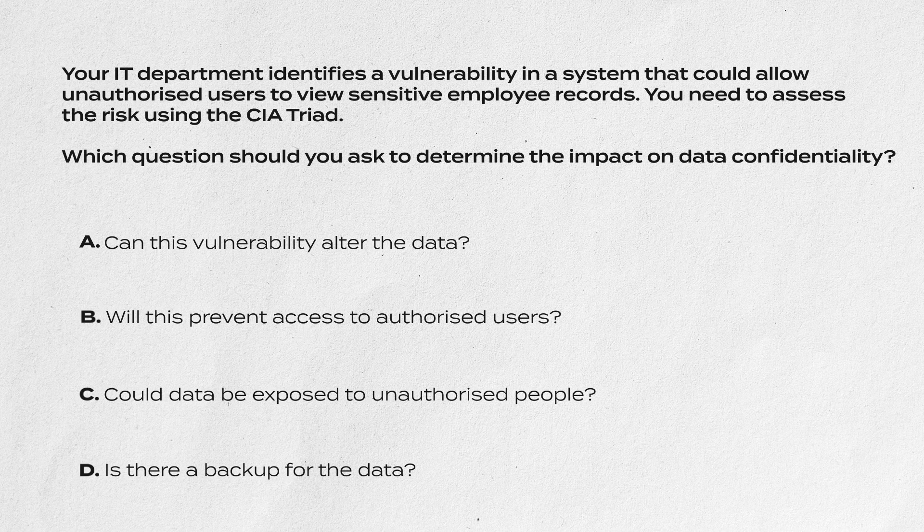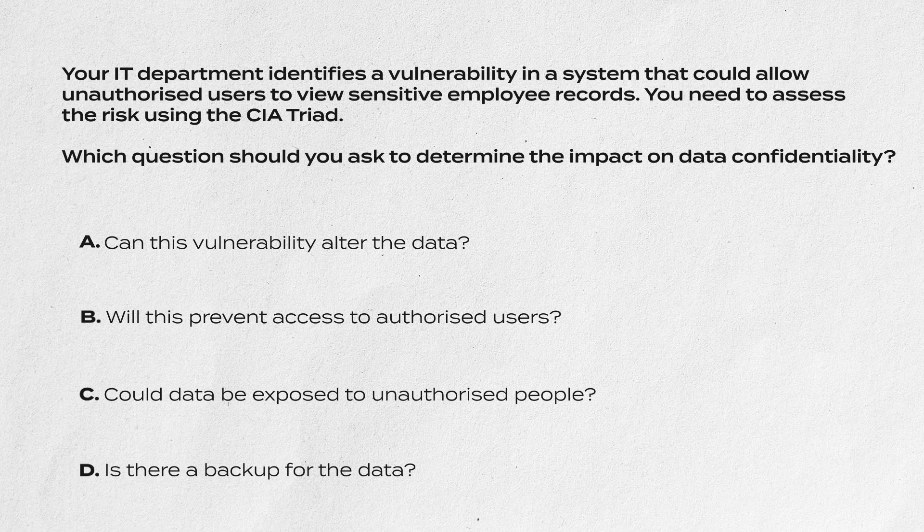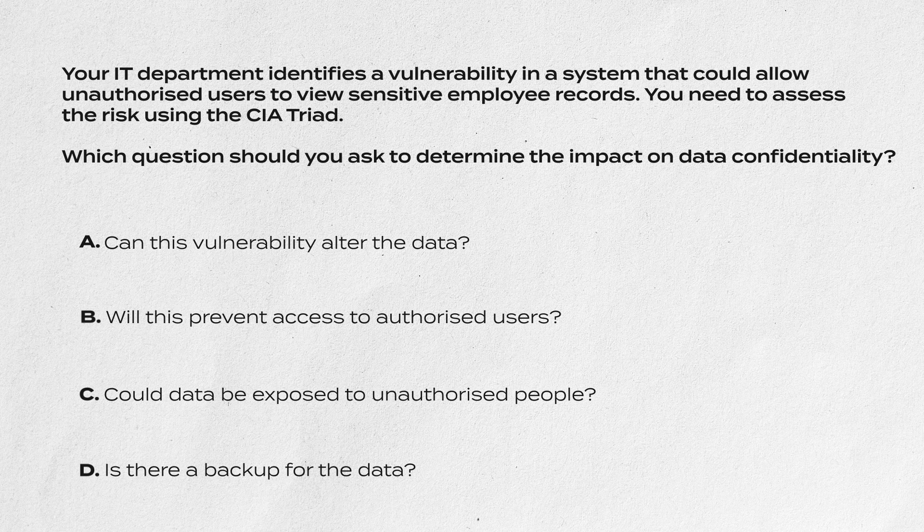Question one: Your IT department identifies a vulnerability in a system that could allow unauthorized users to view sensitive employee records. You need to assess the risk using the CIA triad. Which question should you ask to determine the impact on data confidentiality? A: Can this vulnerability alter the data? B: Will this prevent access to the authorized users? C: Could this data be exposed to unauthorized people? Or D: Is there a backup for the data?